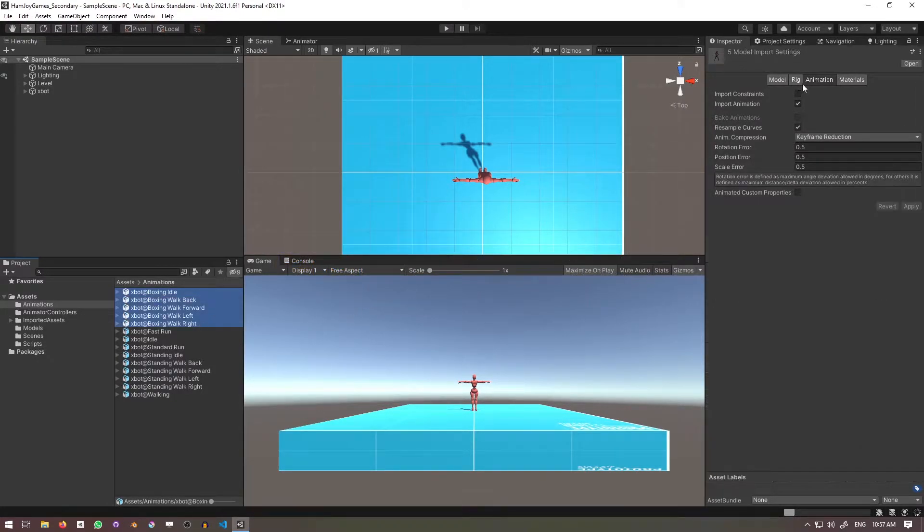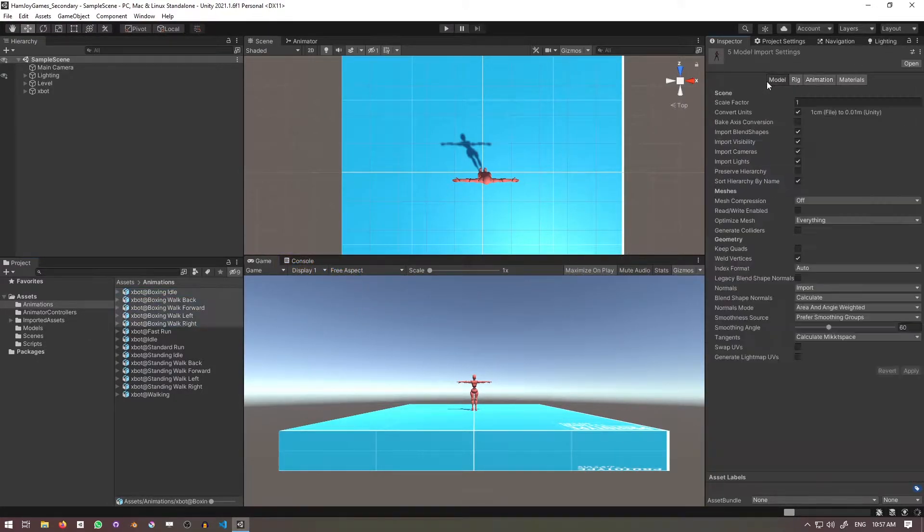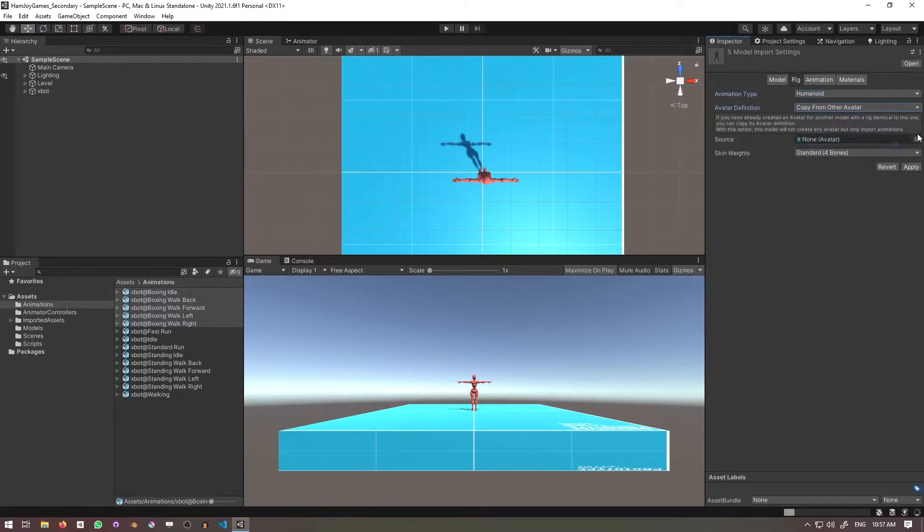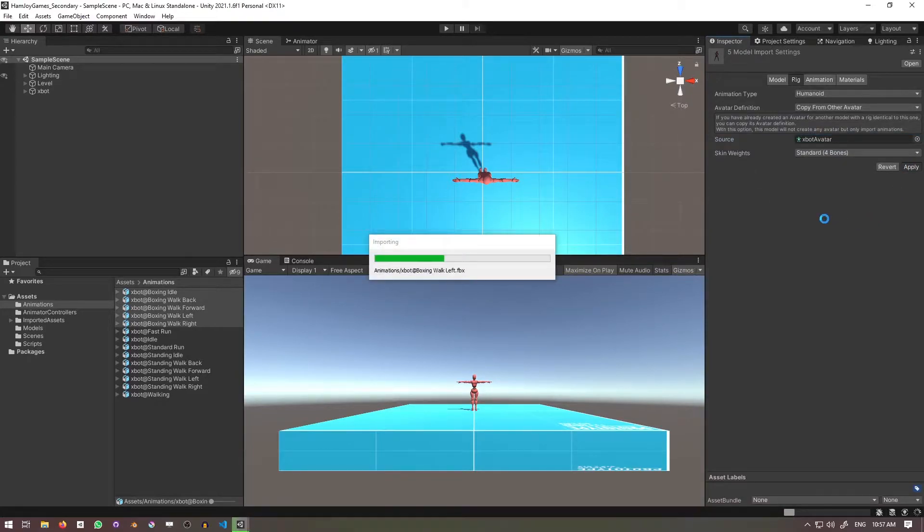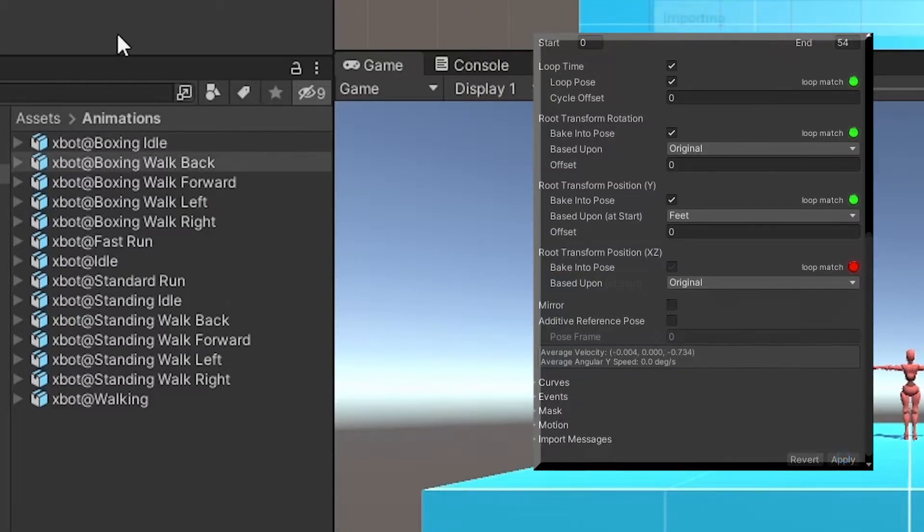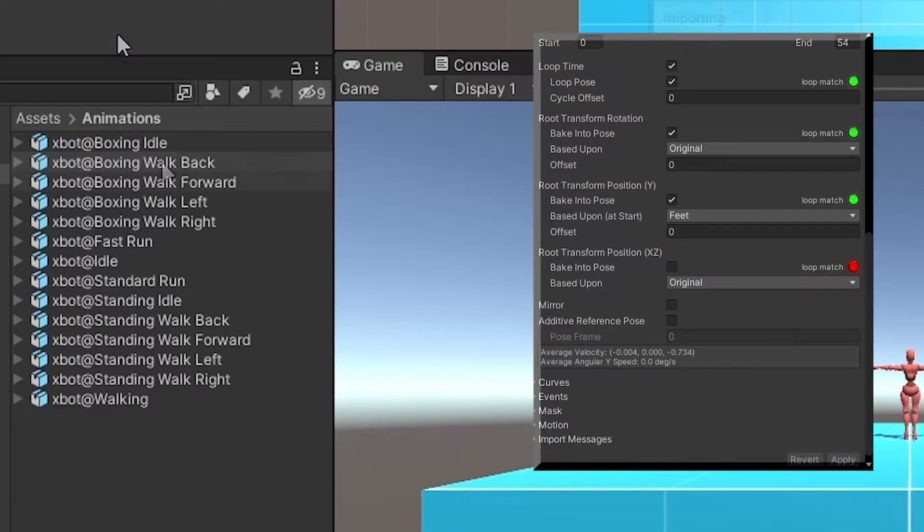As usual, I'll set the animation type to humanoid, avatar definition to copy from other avatar, source to xbot avatar, and apply that. Then in each of the animations, I'll set loop time, loop pose, transform rotation, bake into pose, based upon original.